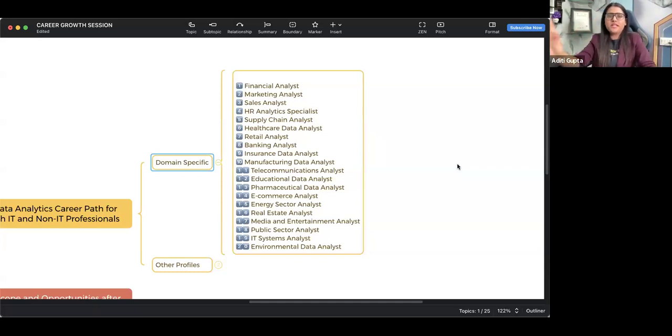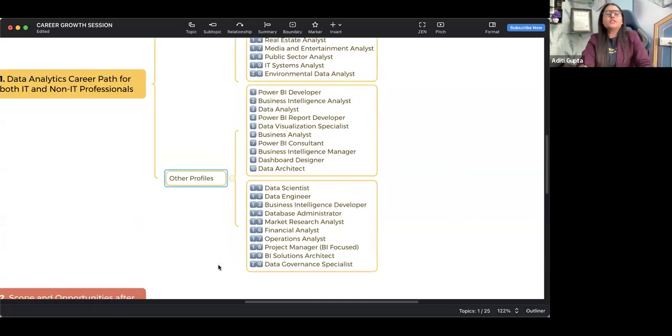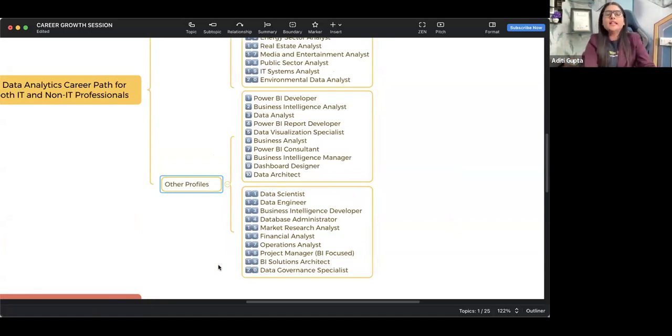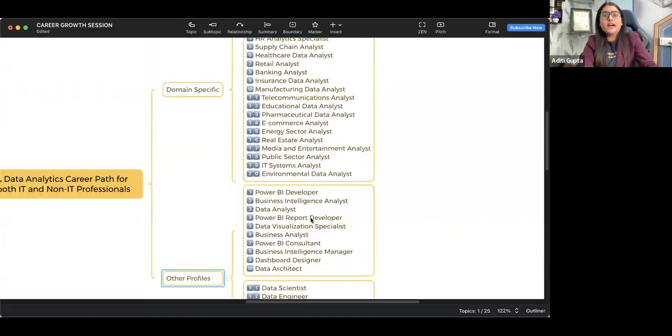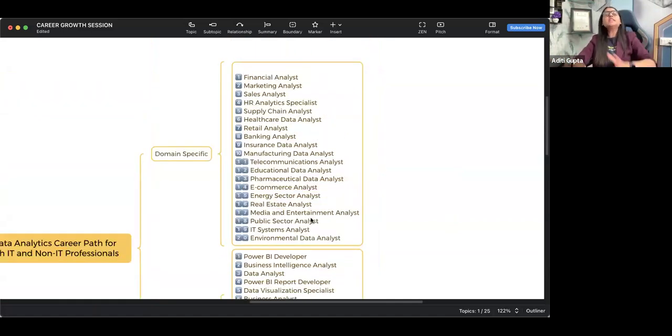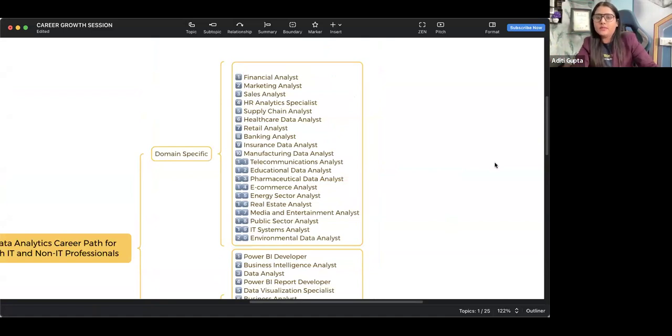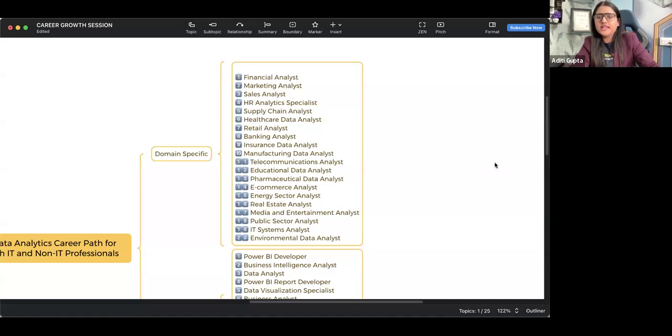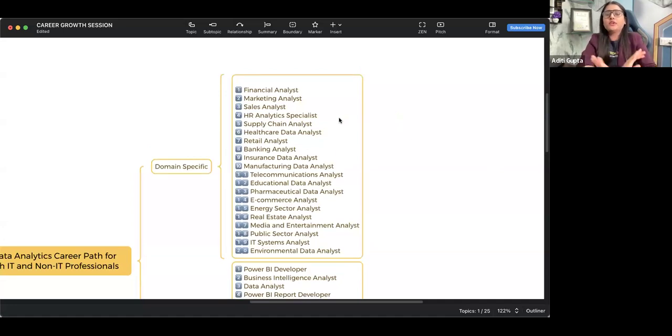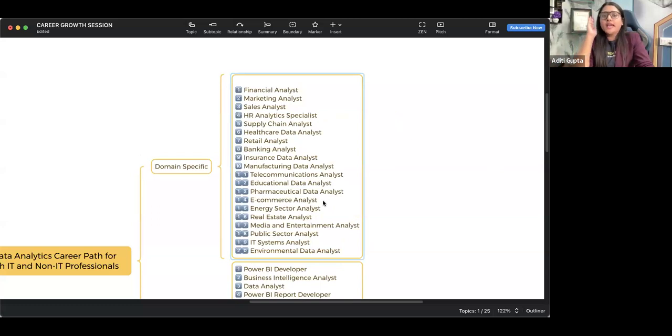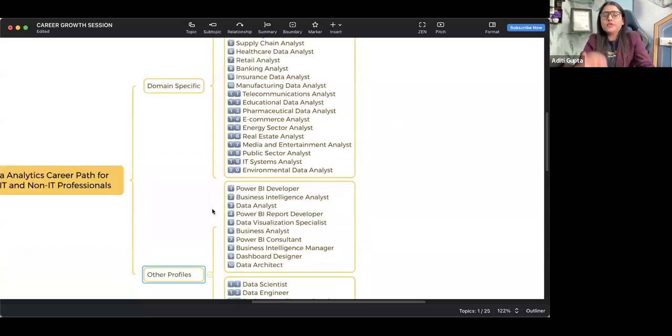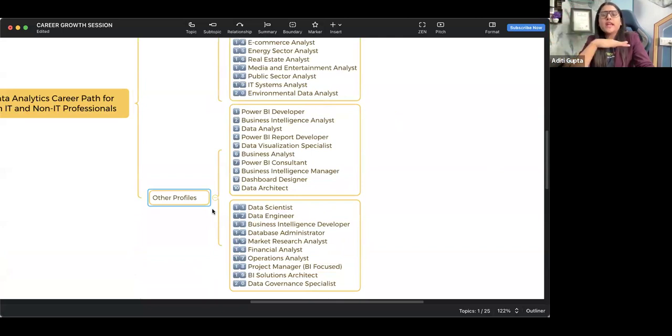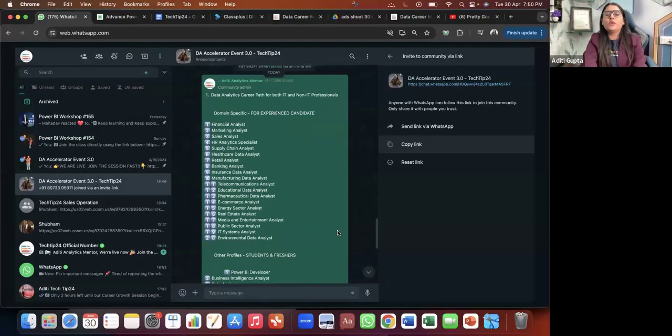If you come from a zero experience background, then these are the other profiles for you. If you don't have any knowledge about any of the domain, any of the department, then these all are the other profiles for you. But if you have the domain knowledge, if you have experience in domain and now you are looking forward for an analyst position, then these all are the positions for you. See it very, very carefully. Make sure that you go for either domain-specific - don't confuse yourselves. Domain-specific role is only for the experienced candidate, but other profiles are only for those who come from fully fresher background, those who don't have any sort of knowledge.